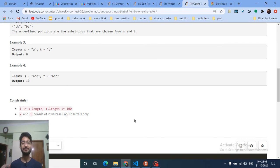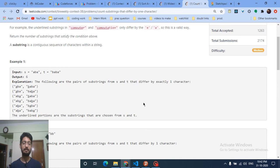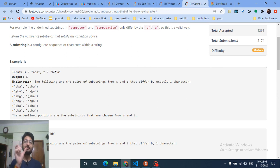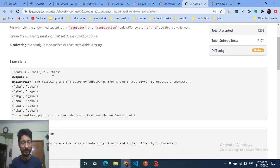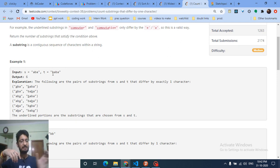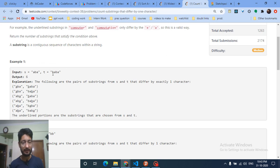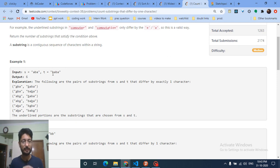Because the constraint is up to 100, an O(n³) solution works. Find all possible substrings of s in O(n²), then for every substring match it with every position in t in O(n). Count how many characters differ — if exactly one character differs, it's a valid answer since changing that one character makes it a valid substring of t.